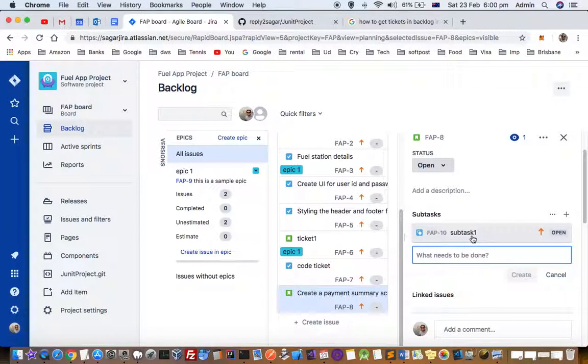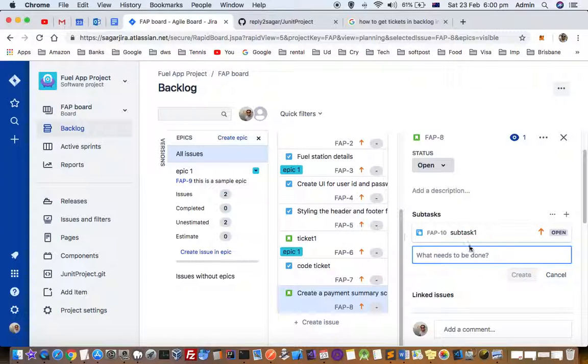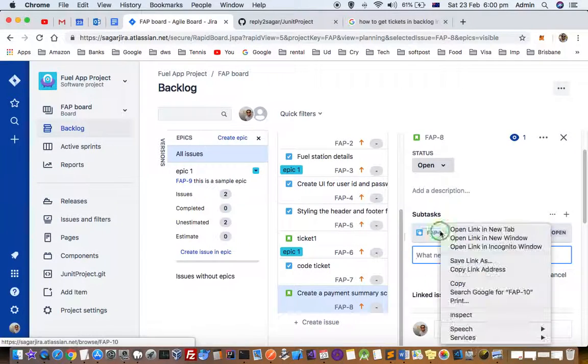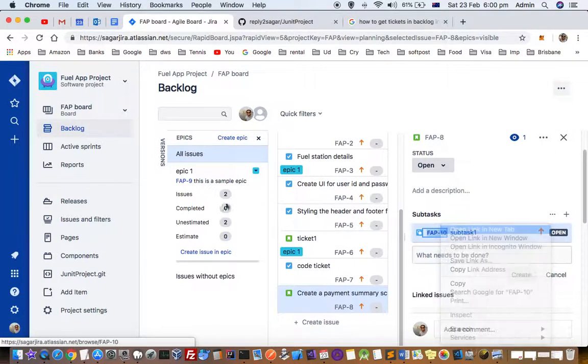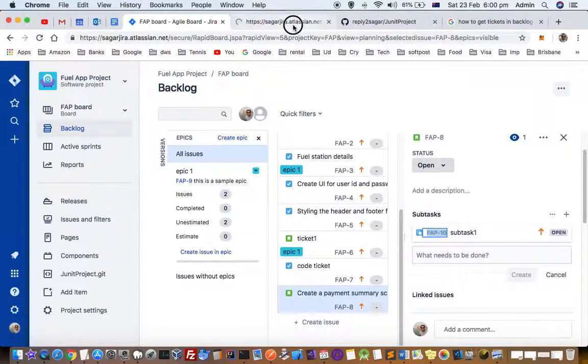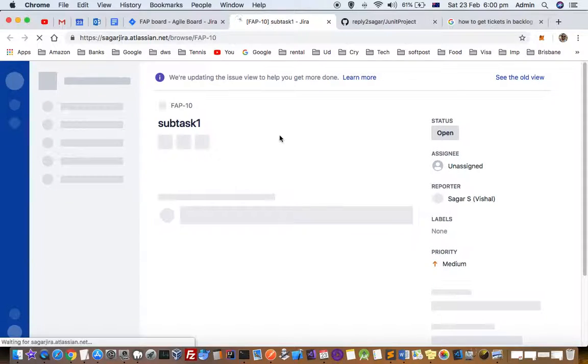But what I want to do is I want to move this ticket to another ticket, say code ticket. So what I can do is I can open this ticket in another tab.